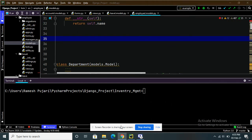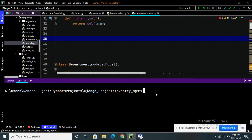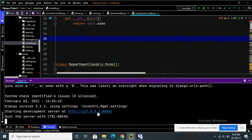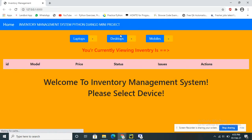Now we will run this program. To run the application, use the command: python manage.py runserver. After running the server it will give a link — click on that link and it will redirect to the home page.